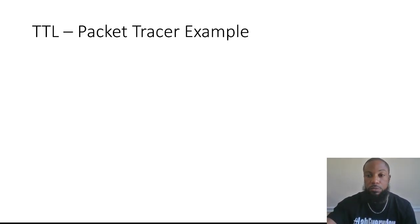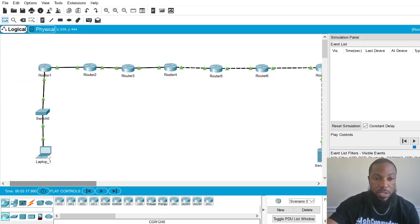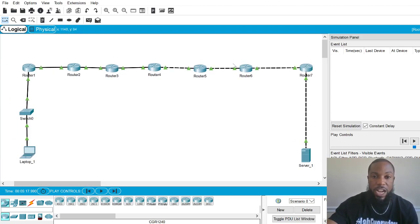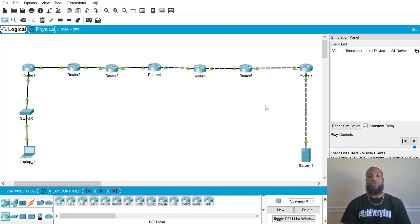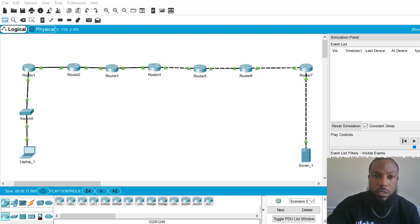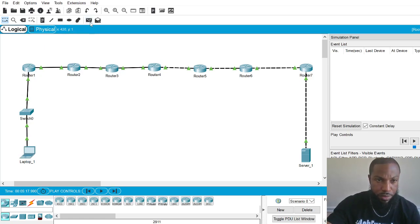I'm gonna explain all that once we go over the example in Packet Tracer. I want to try to explain this quickly and let y'all move on with your studies. Here's a little topology I created — we've got about seven routers, a laptop on one end on the right, and a server at the other end of the network. All of them are on different networks, and I've configured OSPF on all these routers to make it a bit more complex.